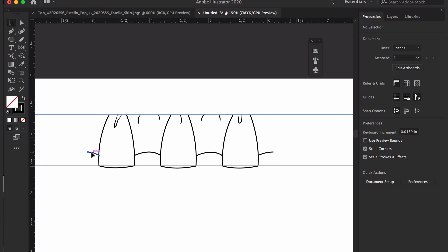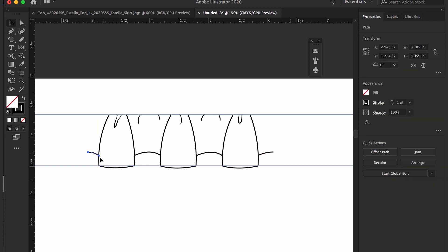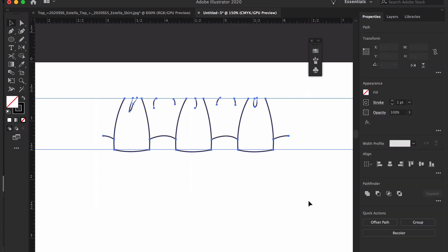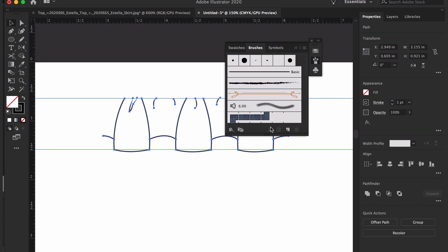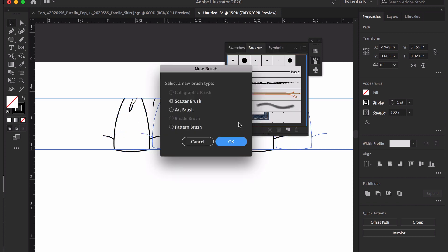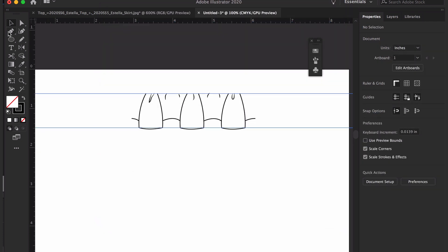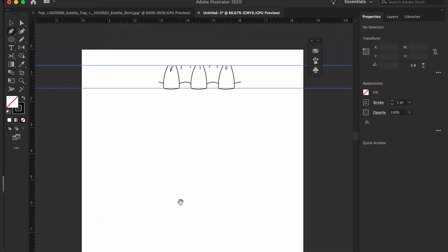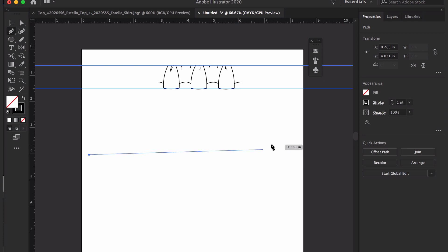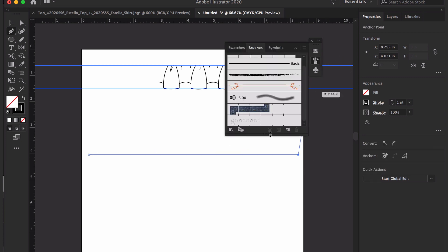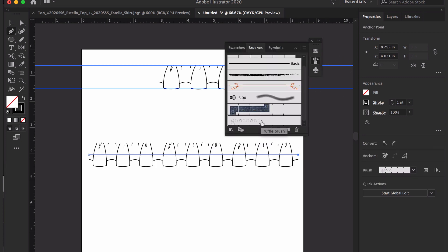Now just select all of the ruffle elements, drag and drop it into the brushes panel. When you're prompted, choose pattern brush as the brush type and then press OK. In the pattern brush options box, name your brush and then press OK. To test your brush, draw a line with a pen or pencil tool and then apply the brush.